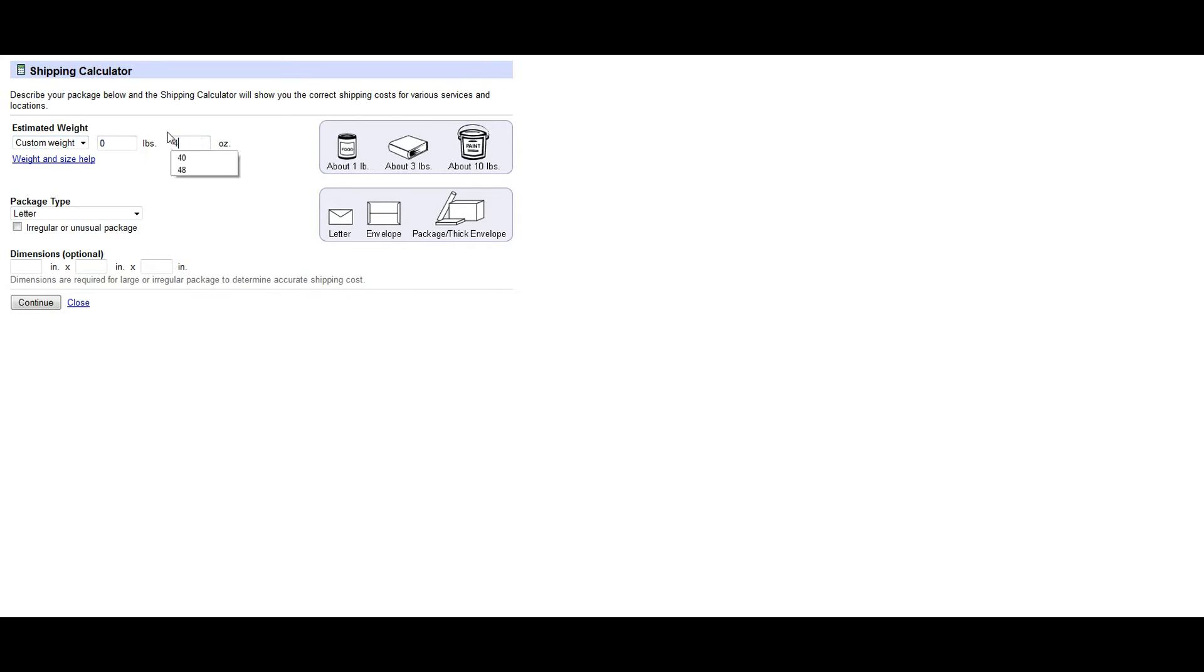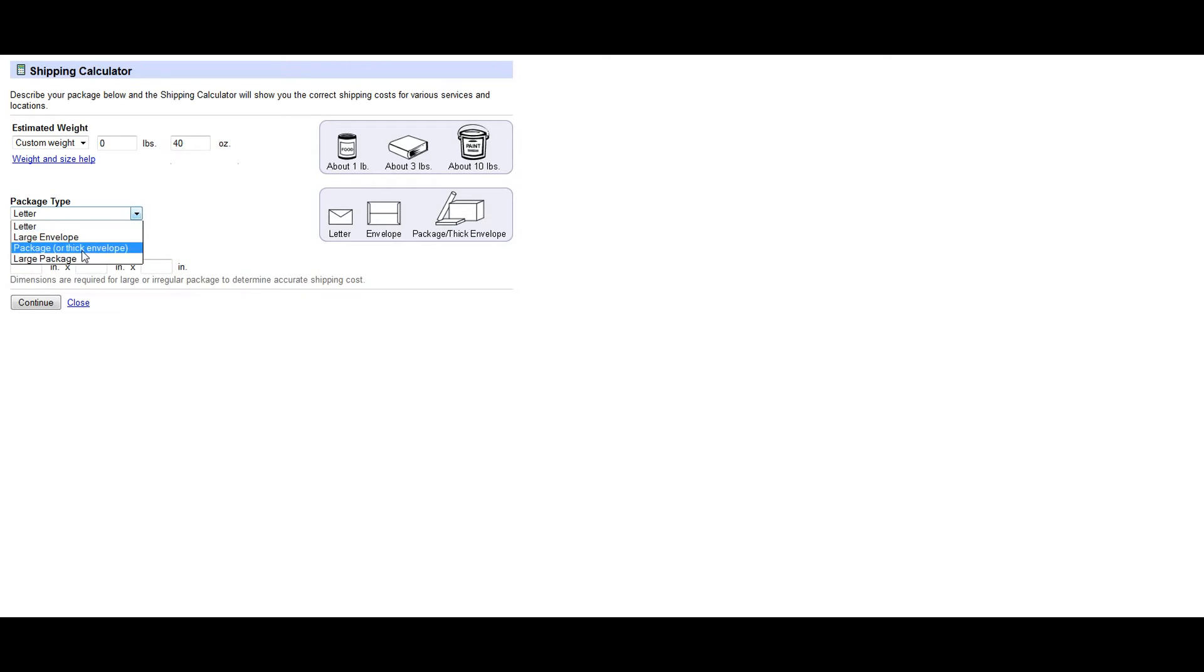And once you do that, then you are going to choose the package type, and in this example it's going to be a package or a thick envelope.